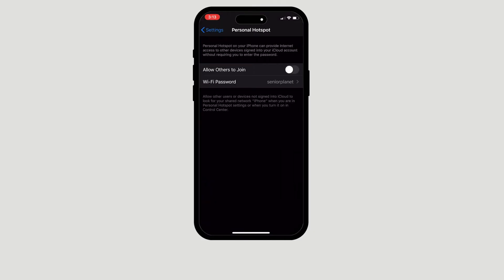After doing this, you should see two options: Allow Others to Join and Wi-Fi Password.